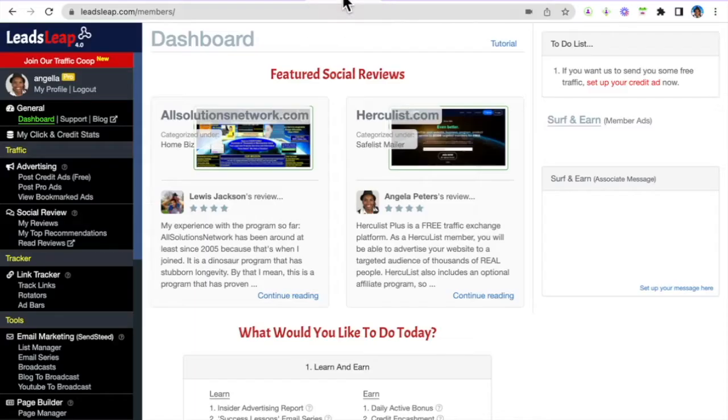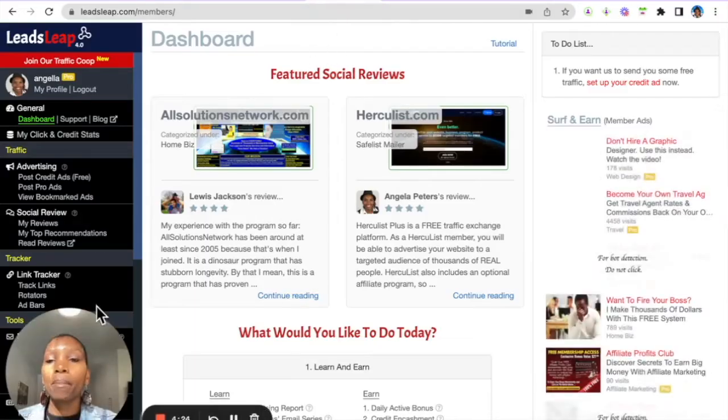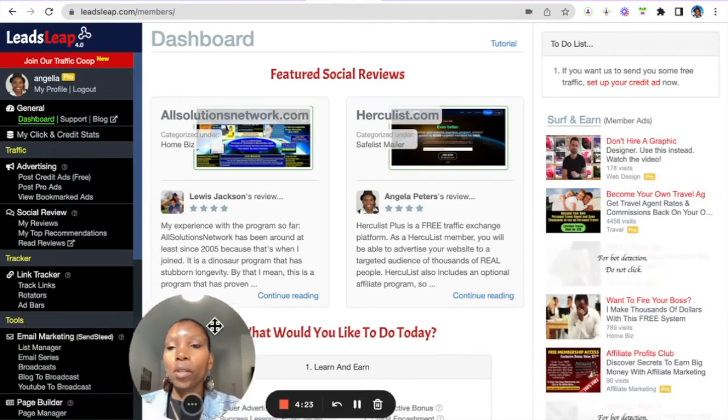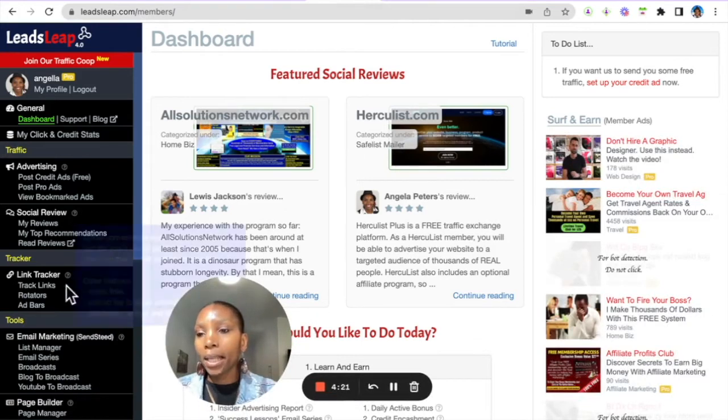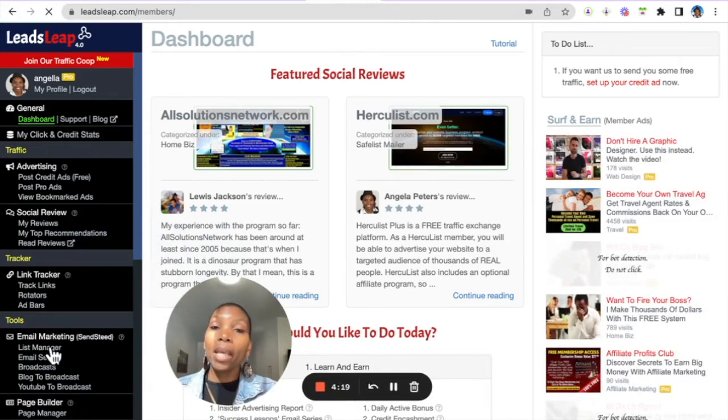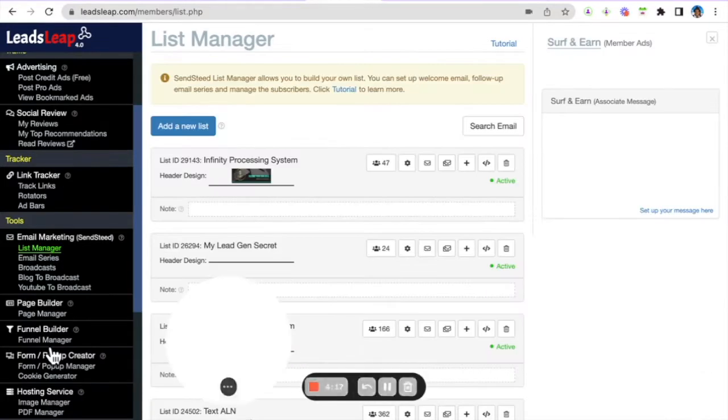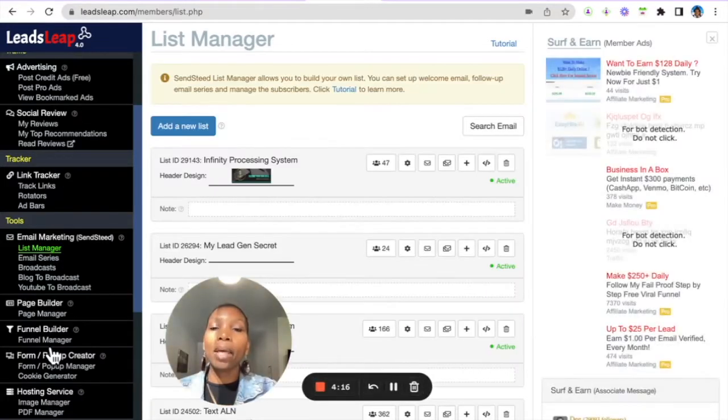So, let's log into our back office here. To do this, you can go ahead and go to List Manager. In the first video, we actually created our List Manager,